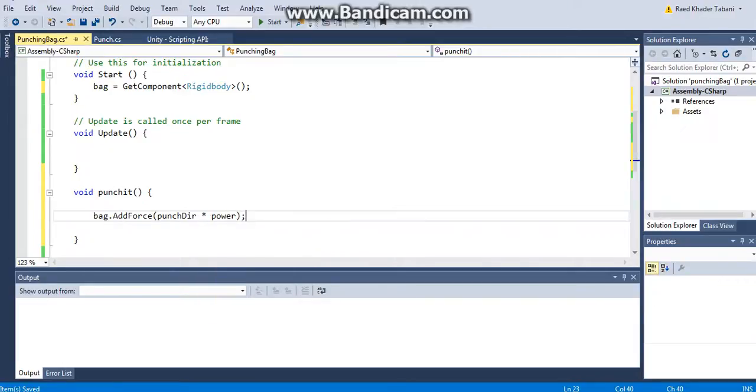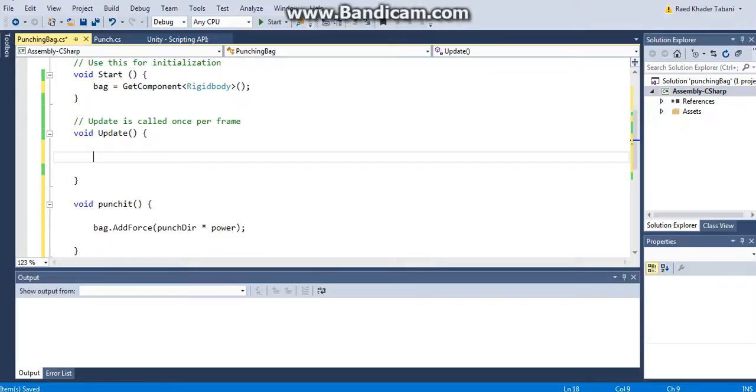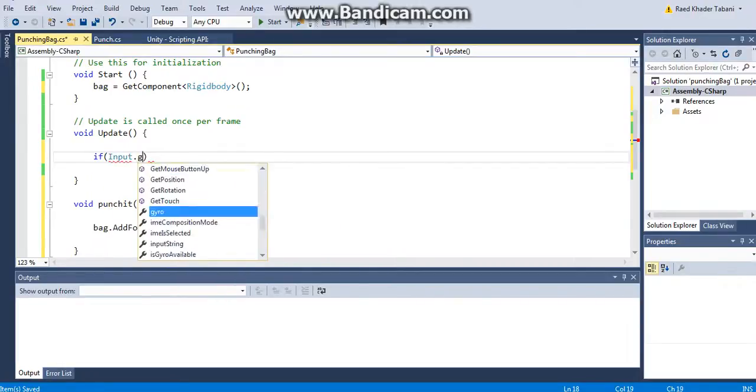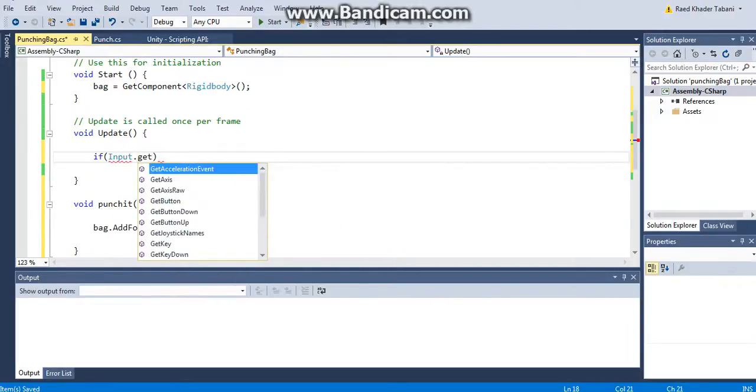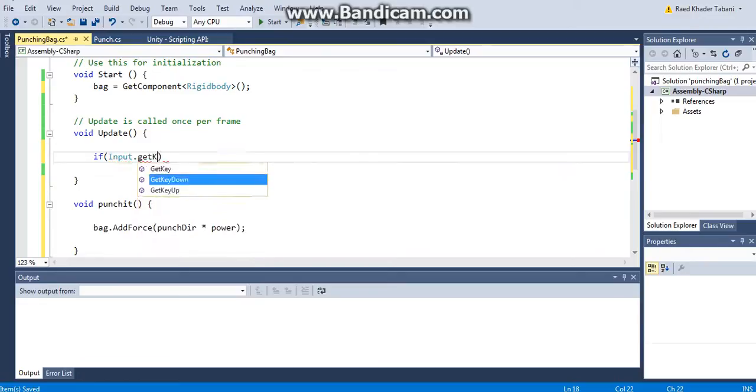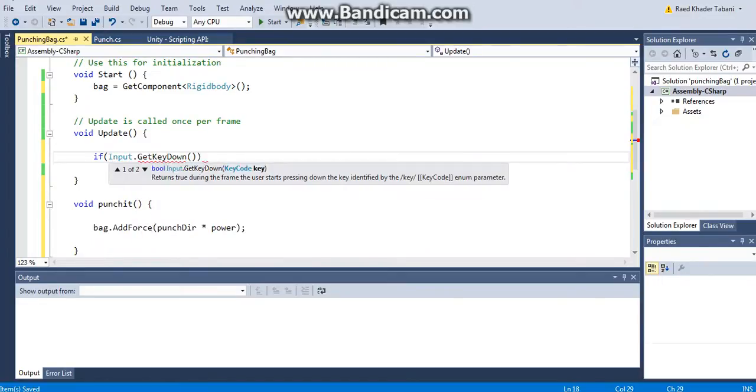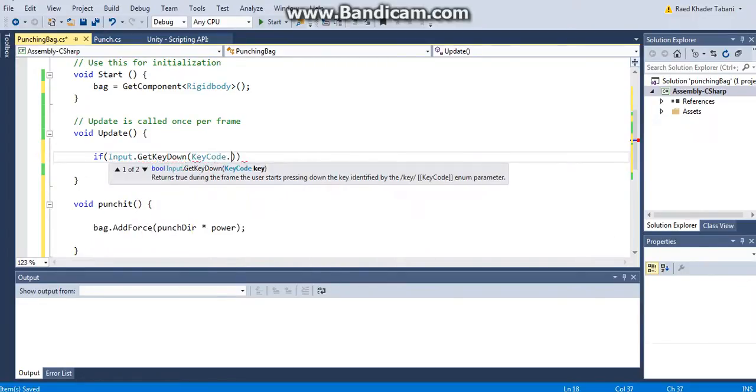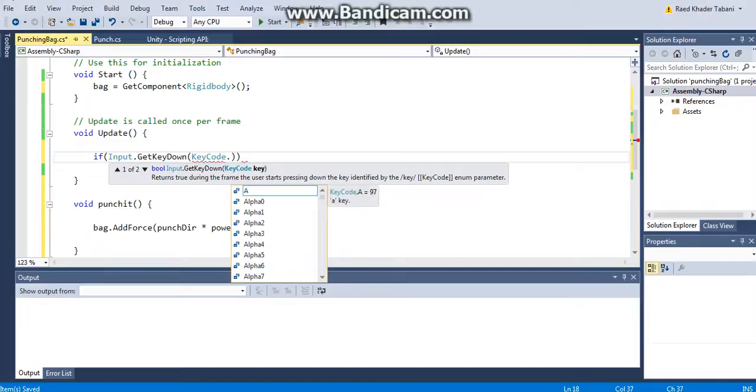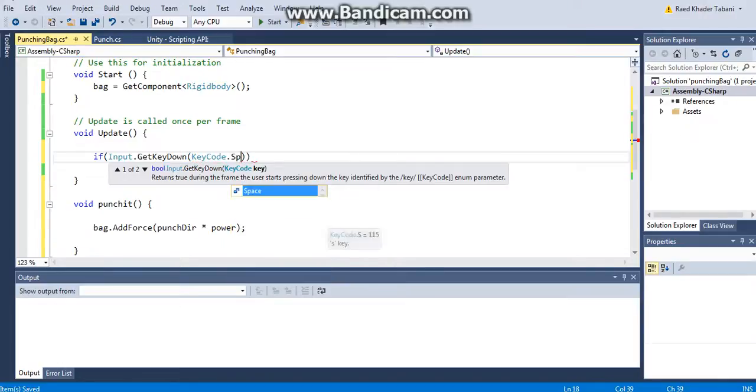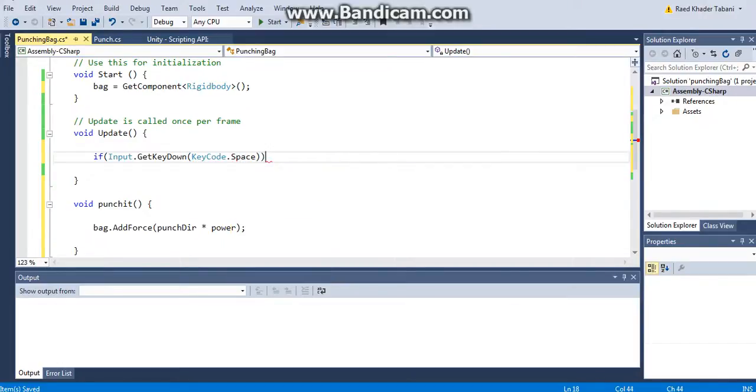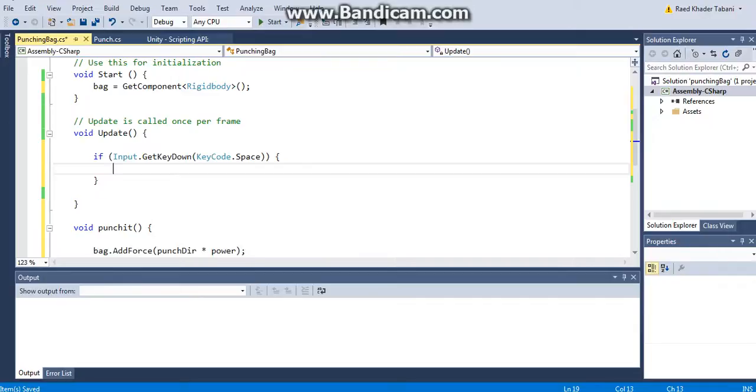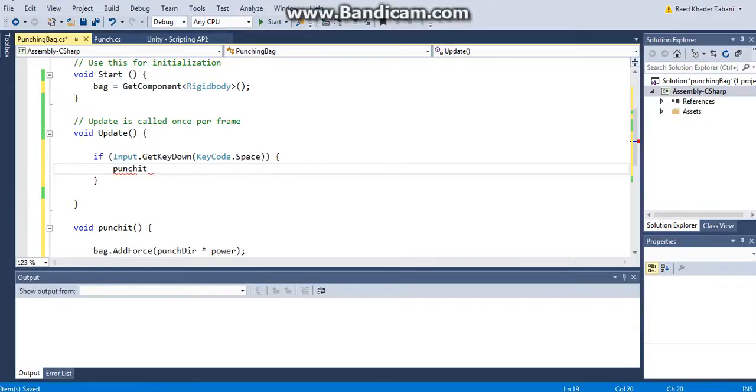And finally just for debugging purposes I'm just going to say if input dot get keyboard button which is get key down, now the key code is going to be, I'm getting a space, yes for now, and what is it that I want you to do? I just want you to call the method which is punch it. Okay, save done.